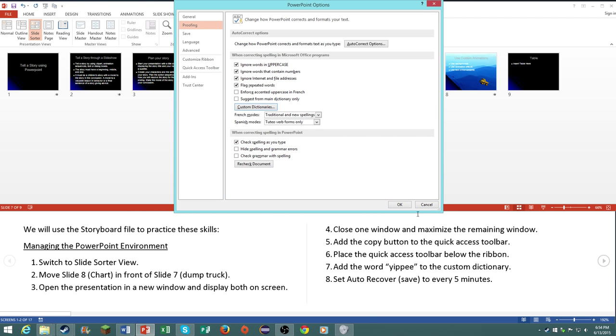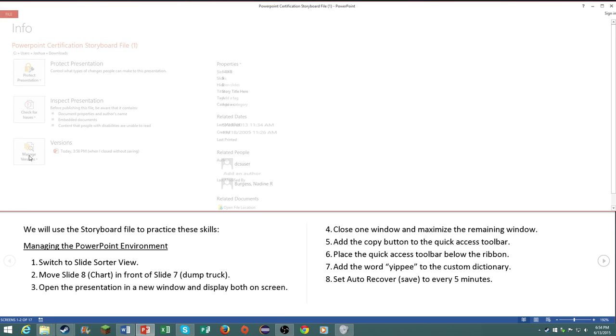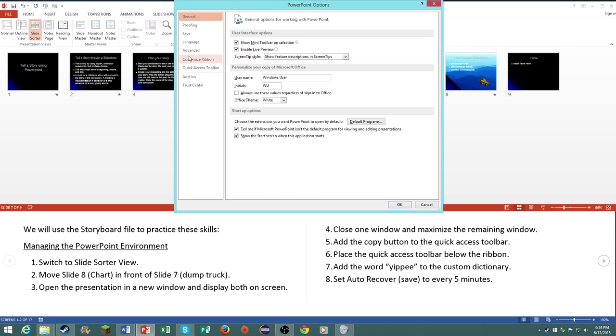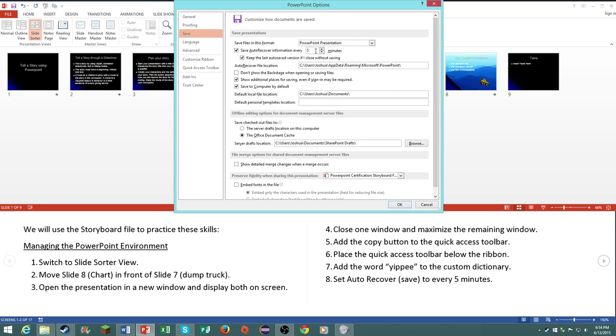Number eight, set the auto recover save to every five minutes. Go to file, options, save. This will normally be ten, but I'm just changing it down to five.